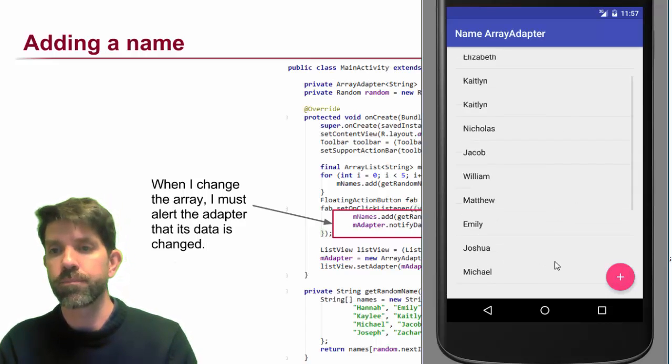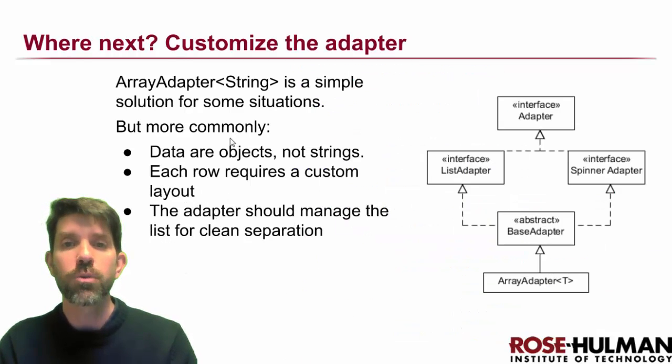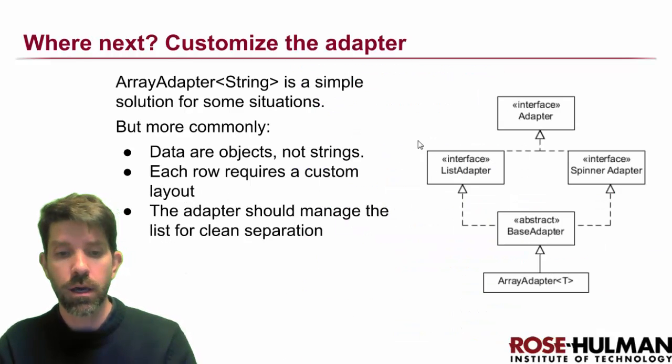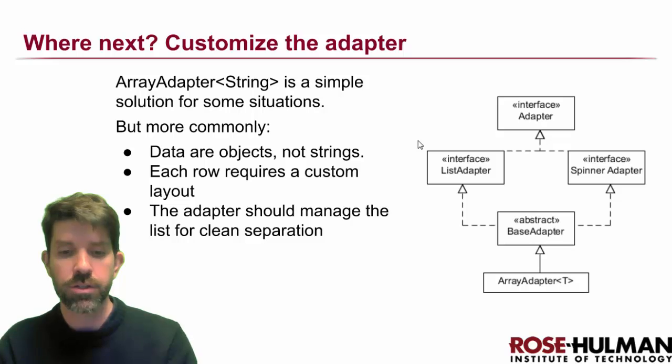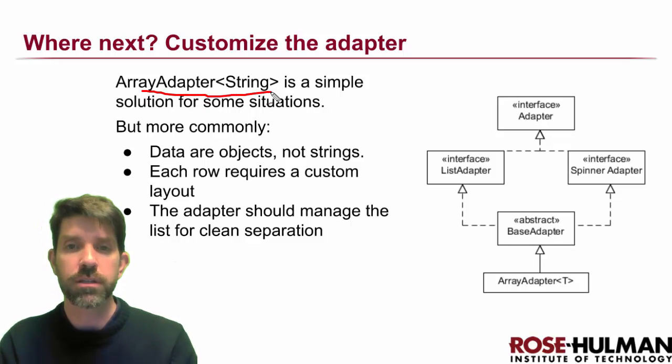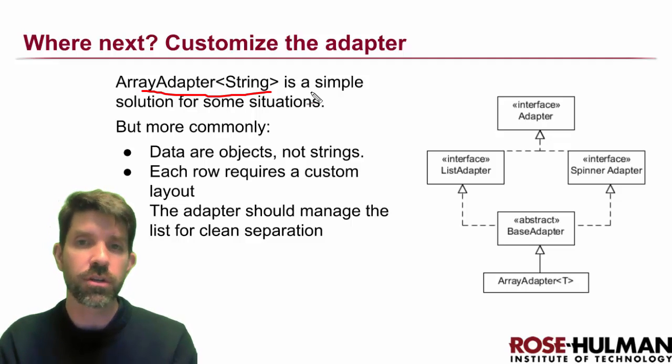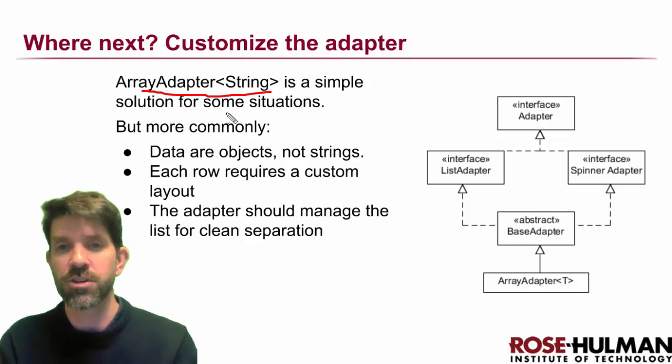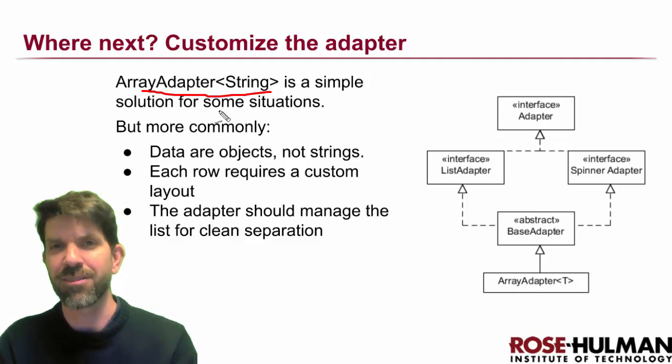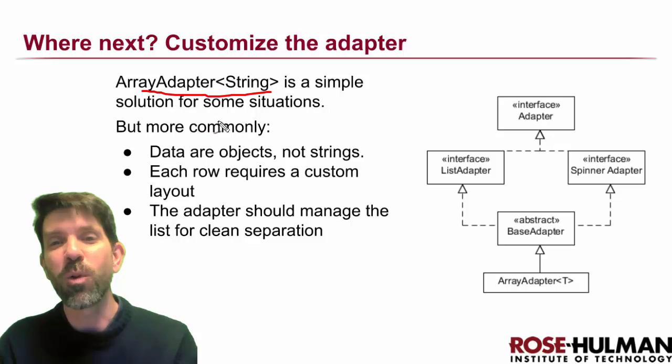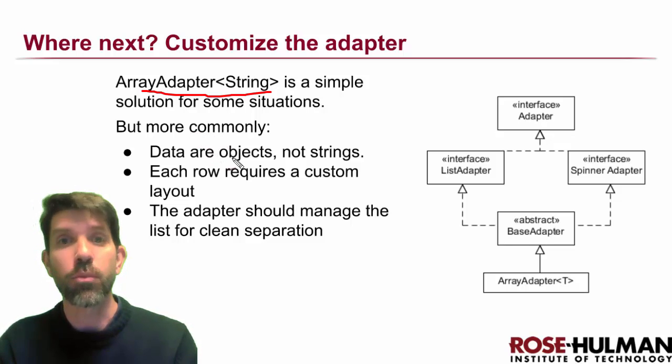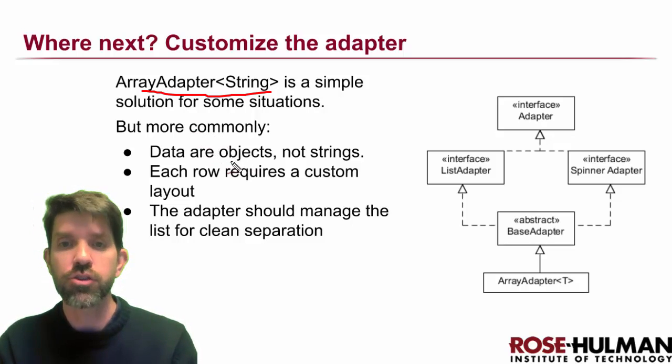That's really something we'll leave until later. So what's next would be customizing the adapter. What else could you do? ArrayAdapter<String> like we did here is a super simple solution for some situations—kind of a tongue twister there. What we want to do more commonly is get more general.